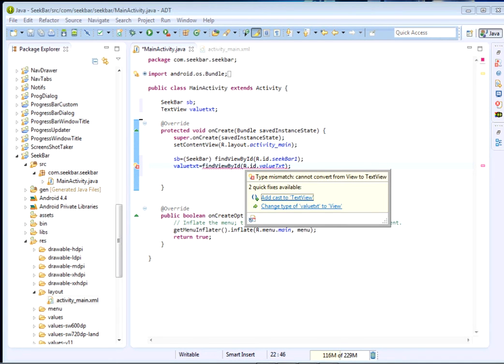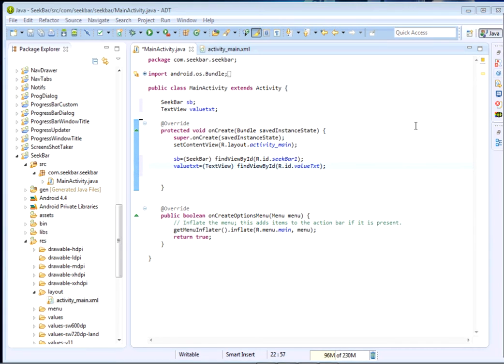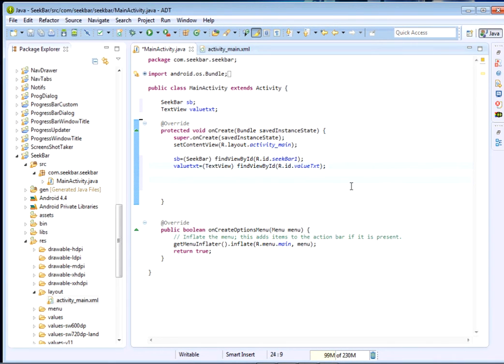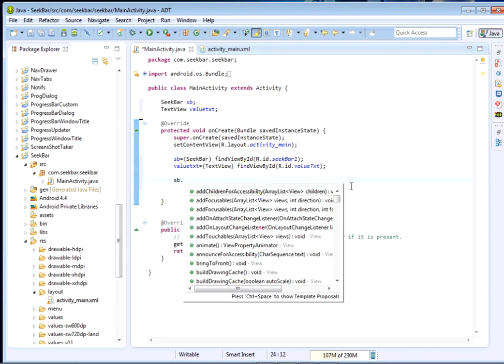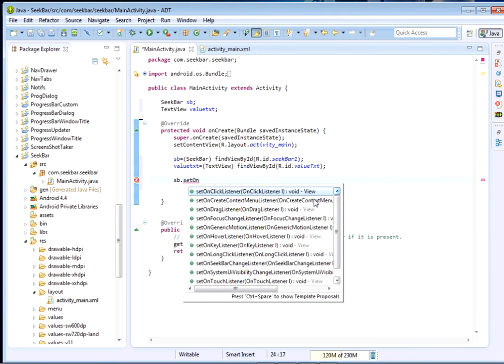For today the only event that we're going to handle is the SeekBar change listener. To handle it just come and say sb.setOnSeekBarChangeListener.